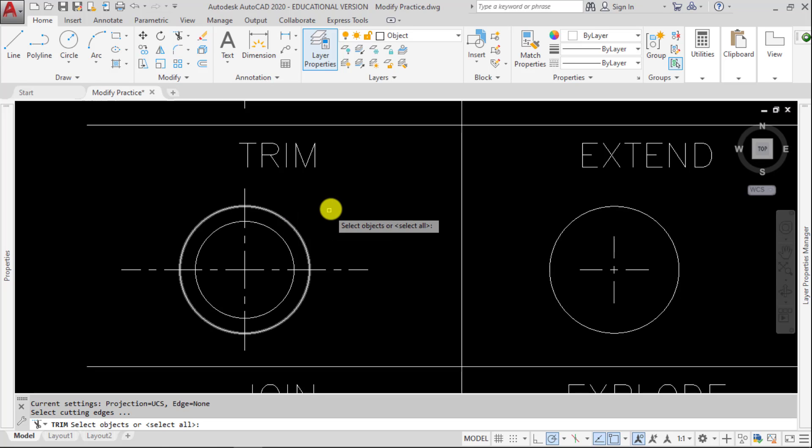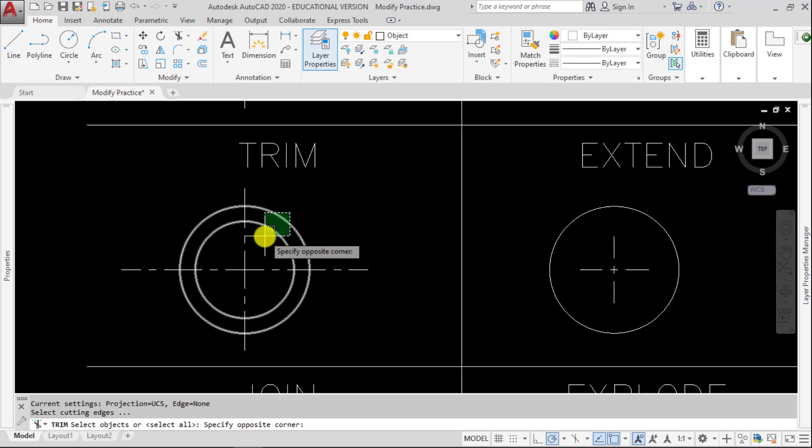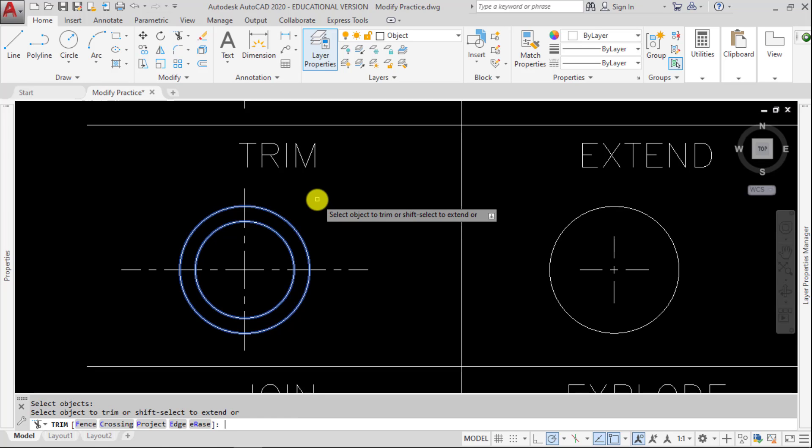If I don't want to have everything selected as a possible cutting edge, let's say I just want to use these two circles. I pick those first, those are my cutting edges, then I hit Enter.